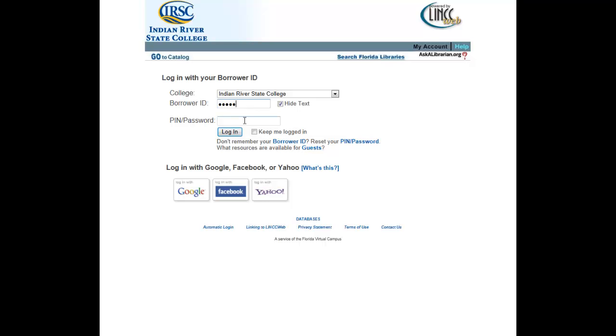The PIN or password is always the month and day of your birth: two-digit month followed by two-digit day.